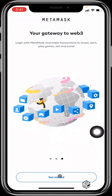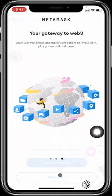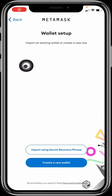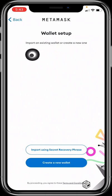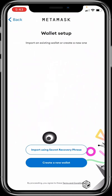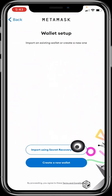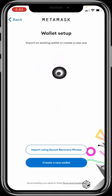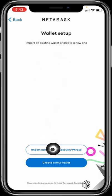On the wallet setup page, you'll be asked to import an existing wallet or create a new one. Now if you're an old timer, all you need to do is import your wallet using your secret recovery phrase, just like on Trust Wallet.